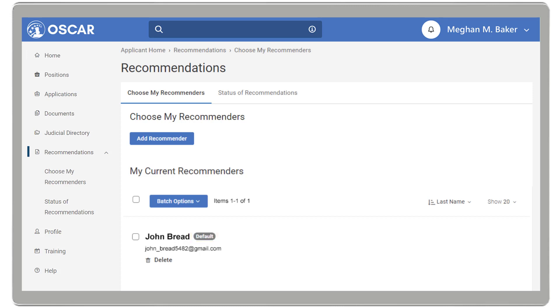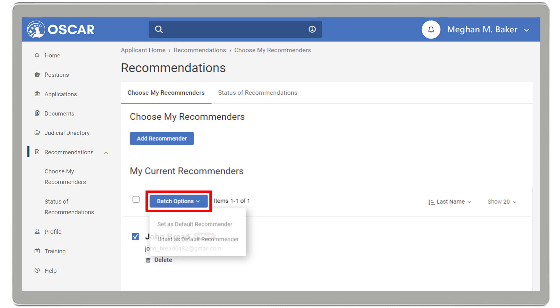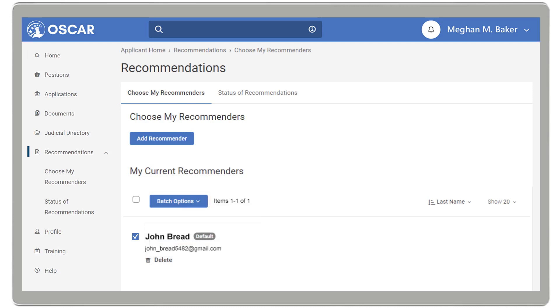If you want to change the default setting for one or more of your recommenders, select the check box to the left of each recommender's name and choose the Batch Option drop-down to set or unset default recommenders. If you want to delete a recommender from this list, click Delete.